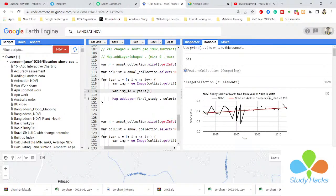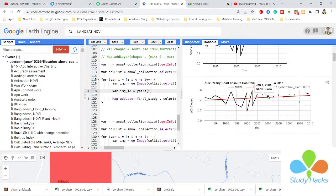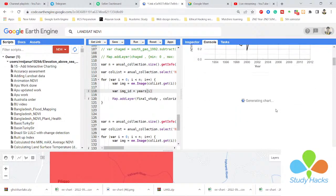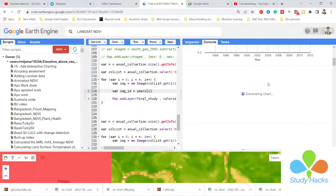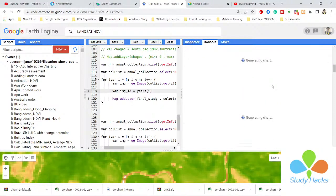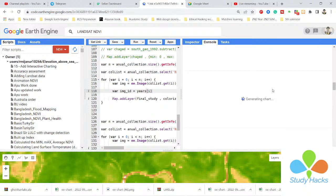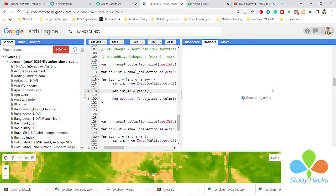I can get the chart for every year — it starts from here, and I can get all of the time series charts for every year. It will be generating all of the charts from the year 1992 to 2012.